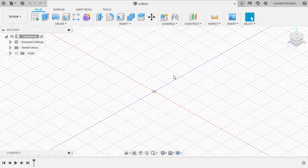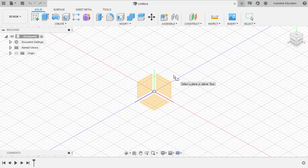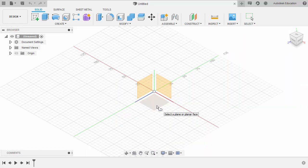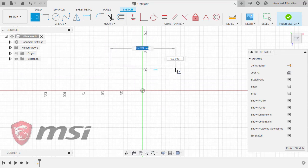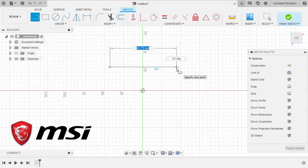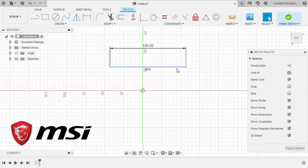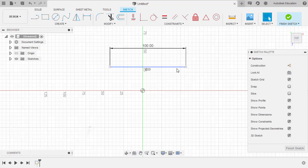Let's directly enter sketch mode. I am going to hit L for Line and let's sketch on our XZ plane. Left click here. I am creating a line with a length of 100, so creating a horizontal line here, keying in 100 and hitting Enter. Notice the inferred horizontal constraint.